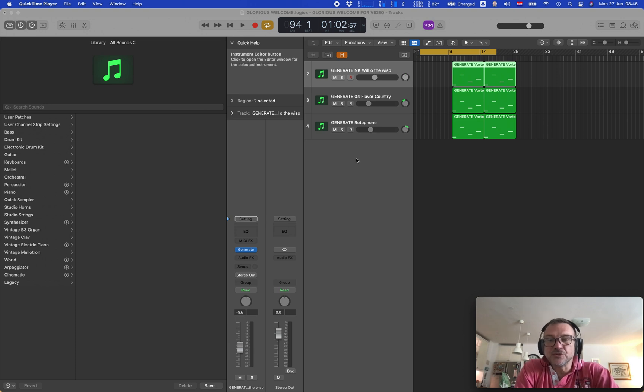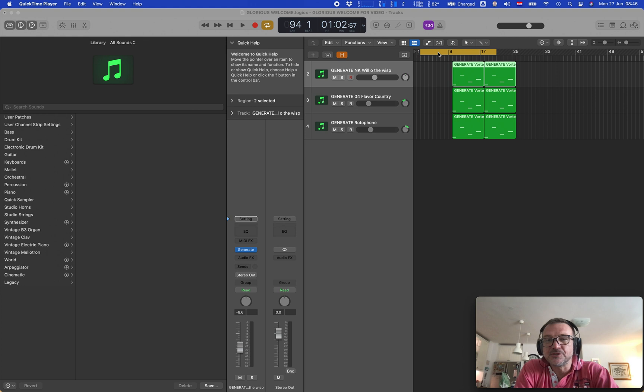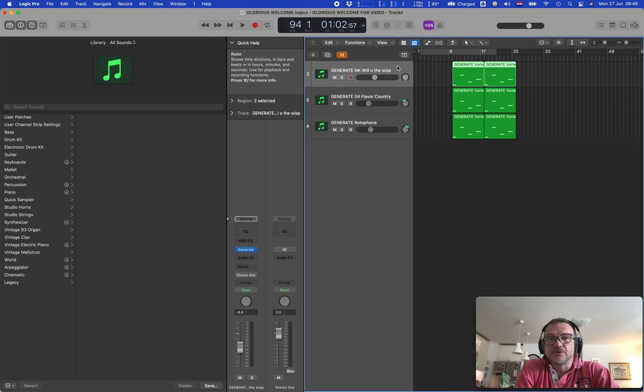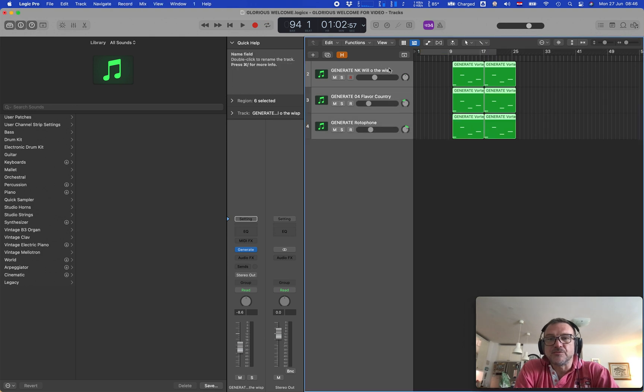In answer to a question, here is a short video on how to bounce in place track stacks or passes in Logic Pro. So you create the bus.